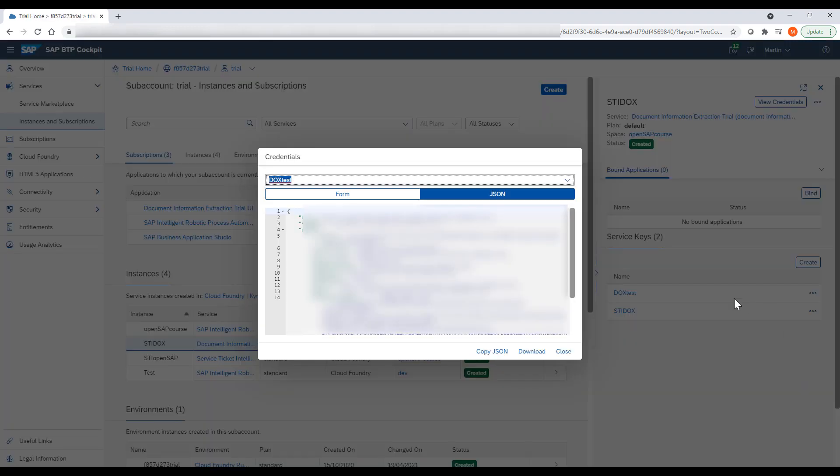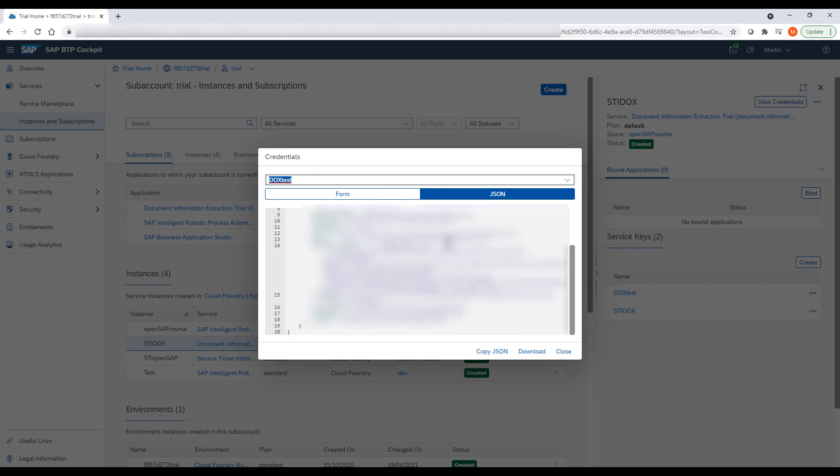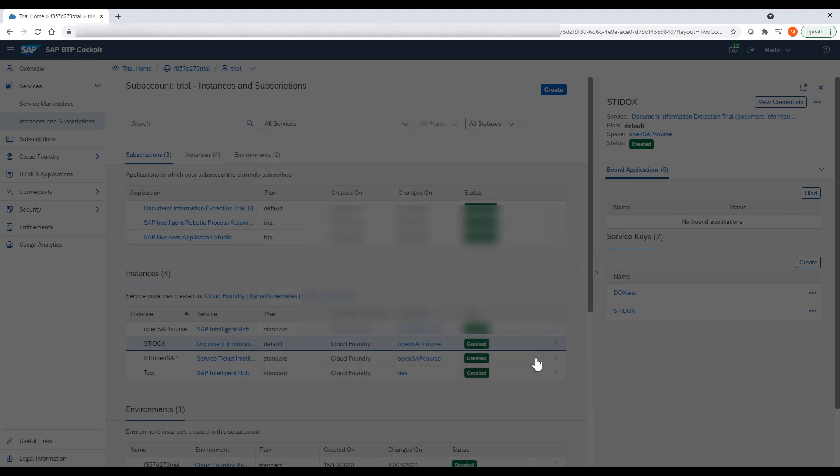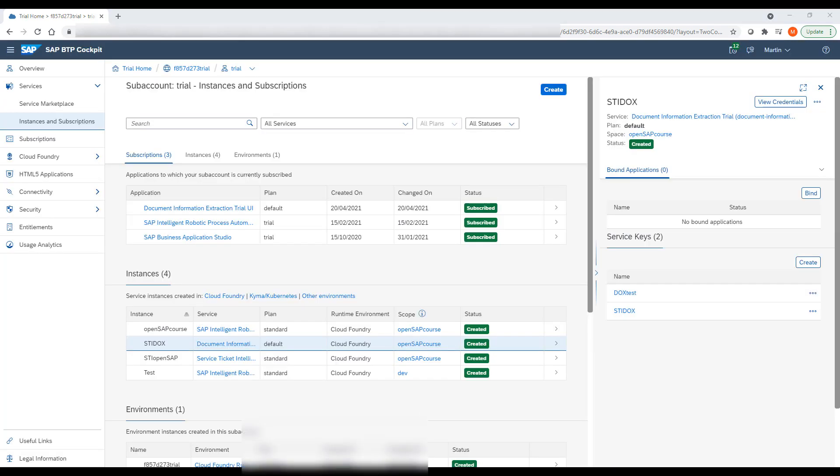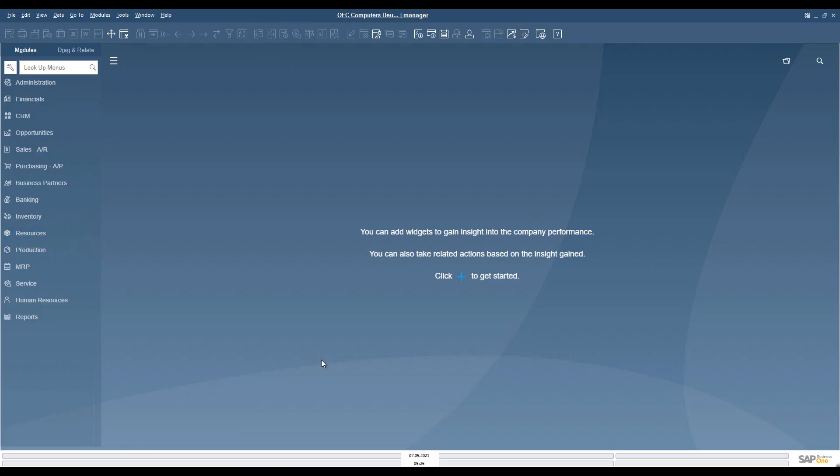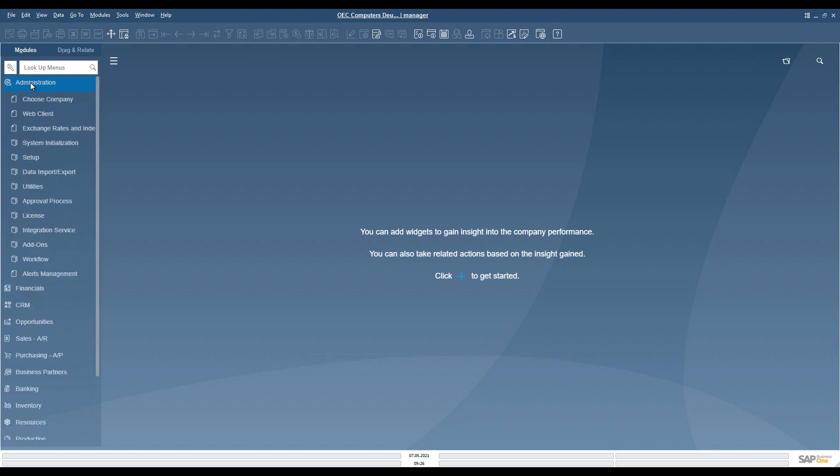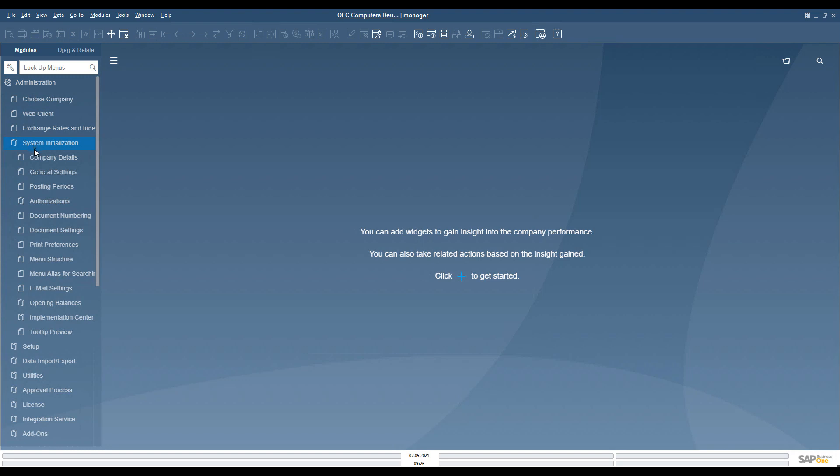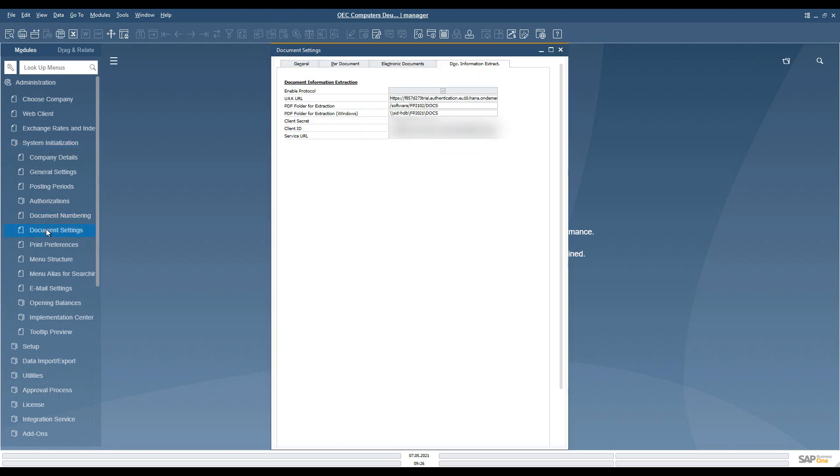The service key data are needed as inputs for document settings in SAP Business One to establish a connection between the application and Document Information Extraction Service. The credentials from the service key should be specified in SAP Business One in the Administration module. We need to correctly specify the connection details, including the path to the folder for the original documents for Windows and Linux, which is used as a starting point in the process.